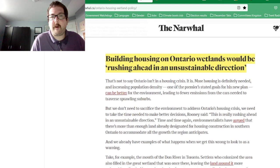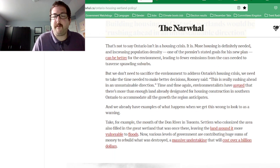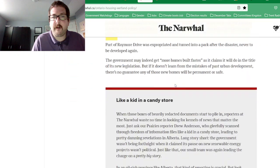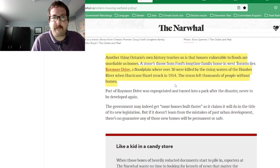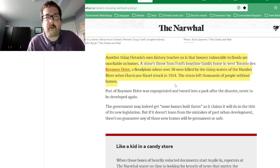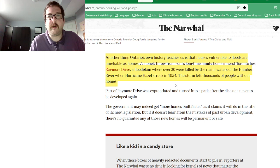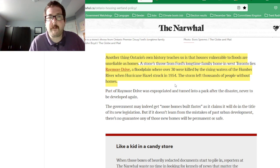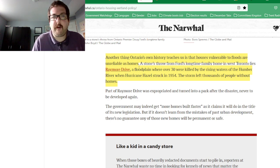Replacement wetlands cannot fully replace the ecological functions of natural ones. The article heading states: 'Building housing on Ontario wetlands would be washing ahead in an unsustainable direction.' Another good quote: 'Ontario's own history teaches us that houses vulnerable to floods are unreliable as homes.' There's an example: Rainbow Drive, a floodplain where over 30 people were killed by the rising waters of the Humber River when Hurricane Hazel struck in 1954, leaving thousands without homes.